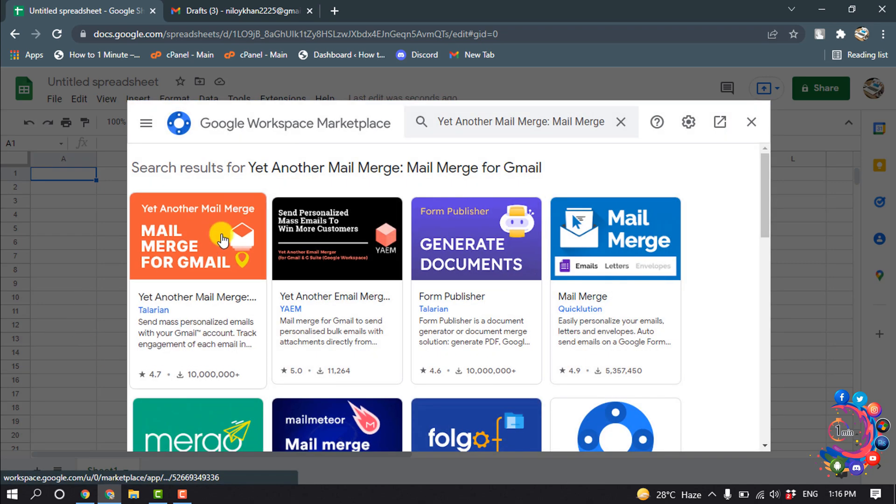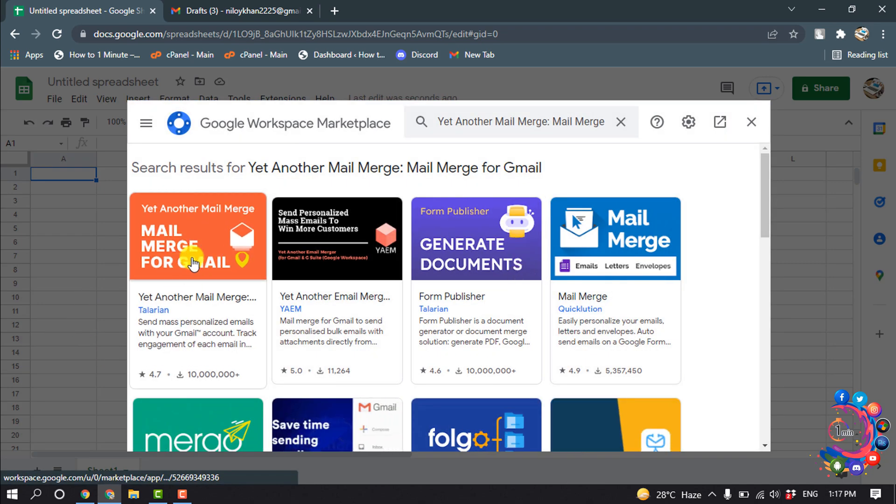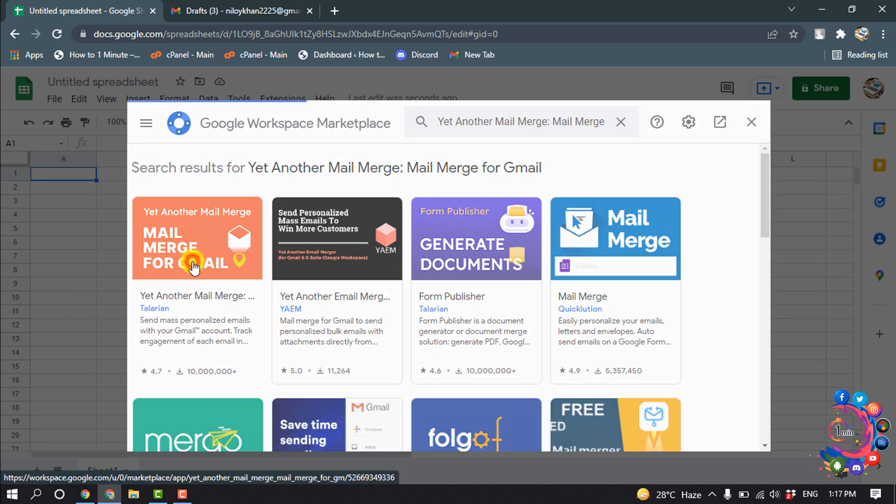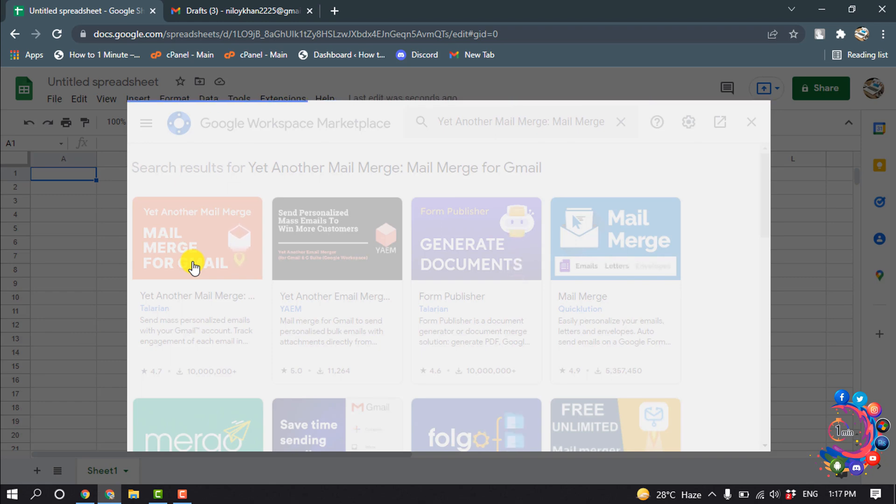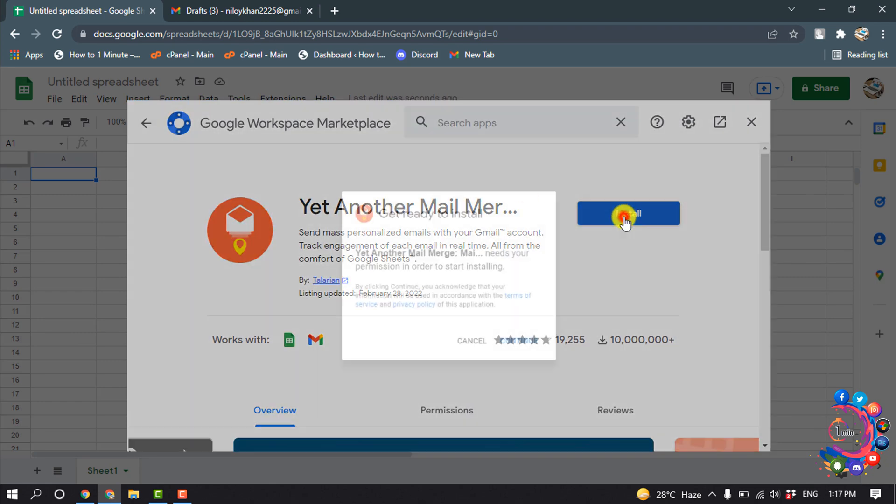Now click on this extension and click on Install, then Continue.